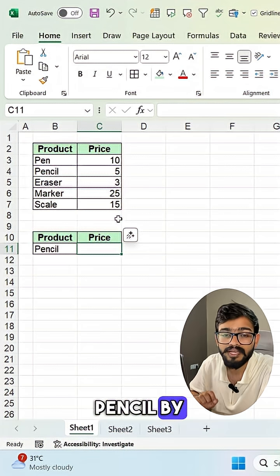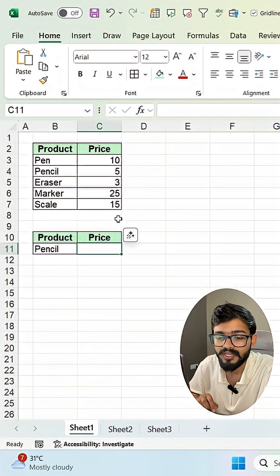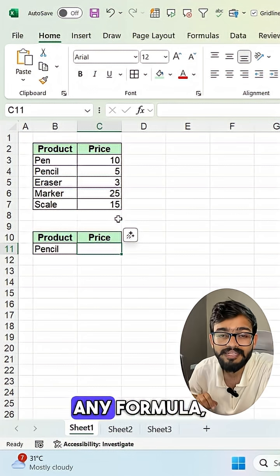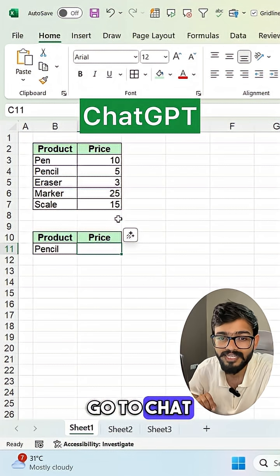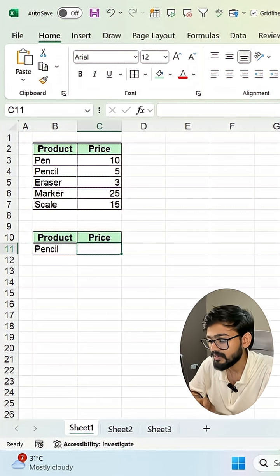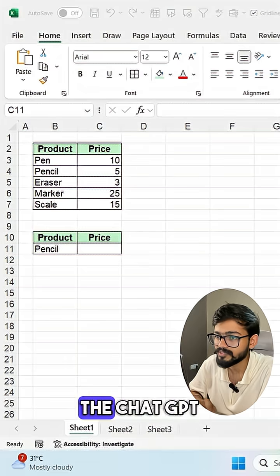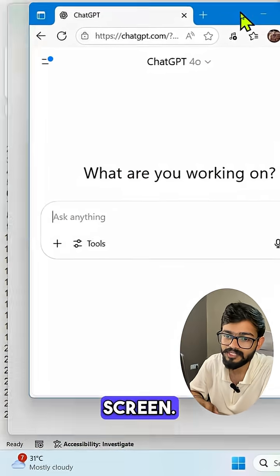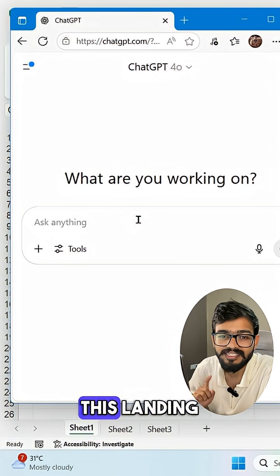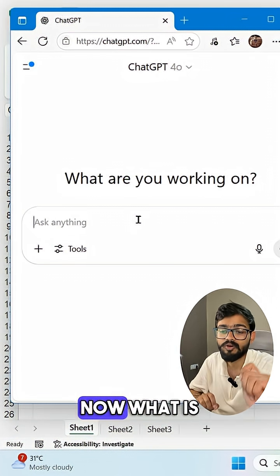The product is 'pencil,' and I want to find its price by applying the VLOOKUP formula. If I don't know how to apply a formula, I can simply go to ChatGPT and search for my query. Here is the ChatGPT screen — after login you get this landing page where you can search your query.